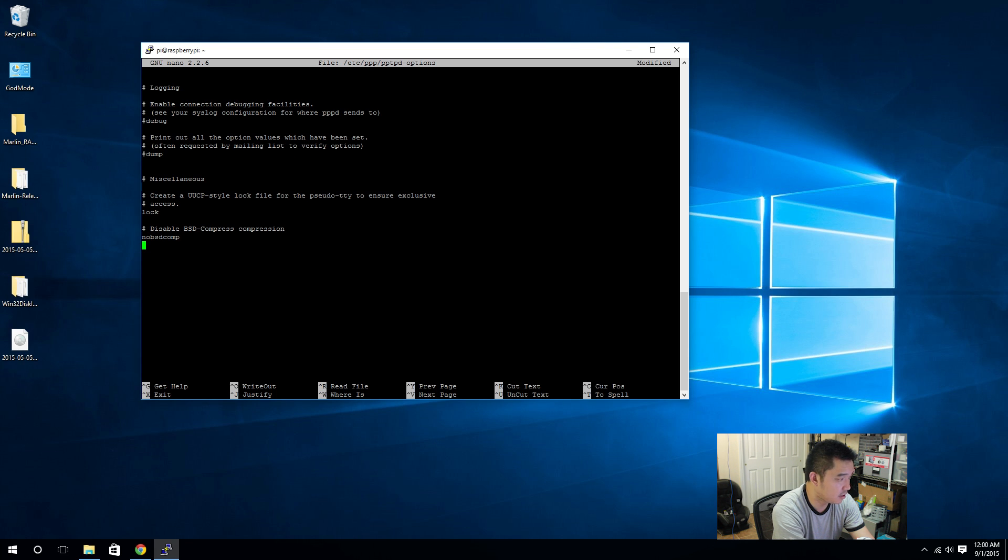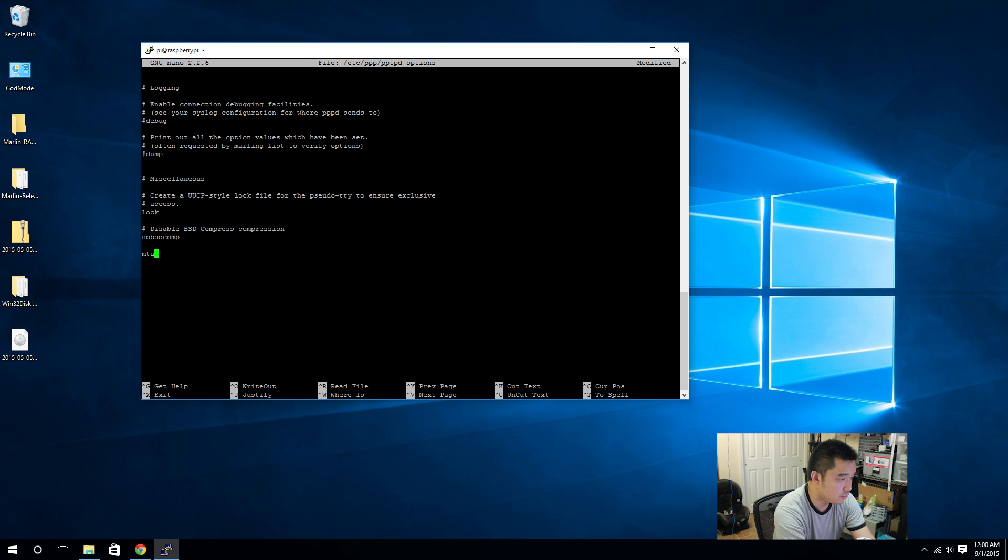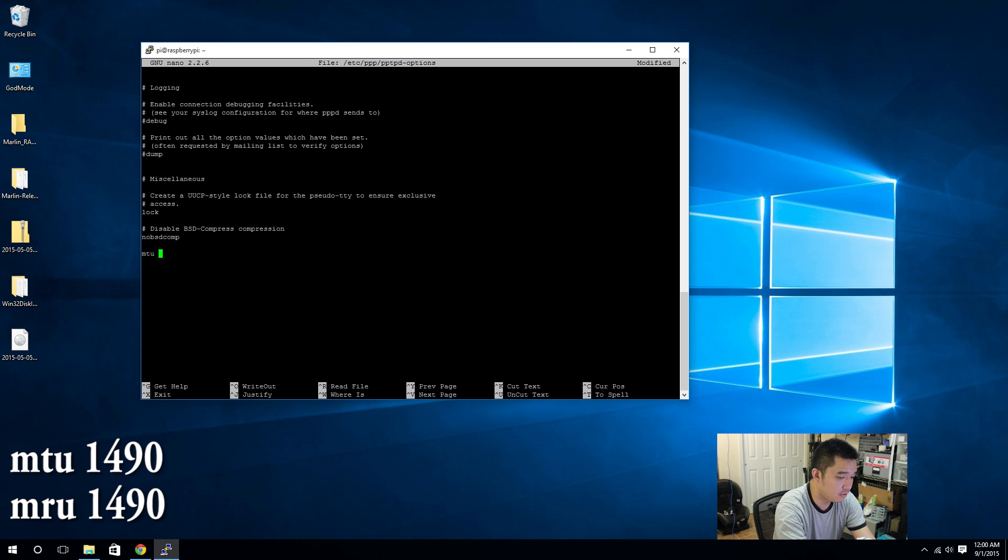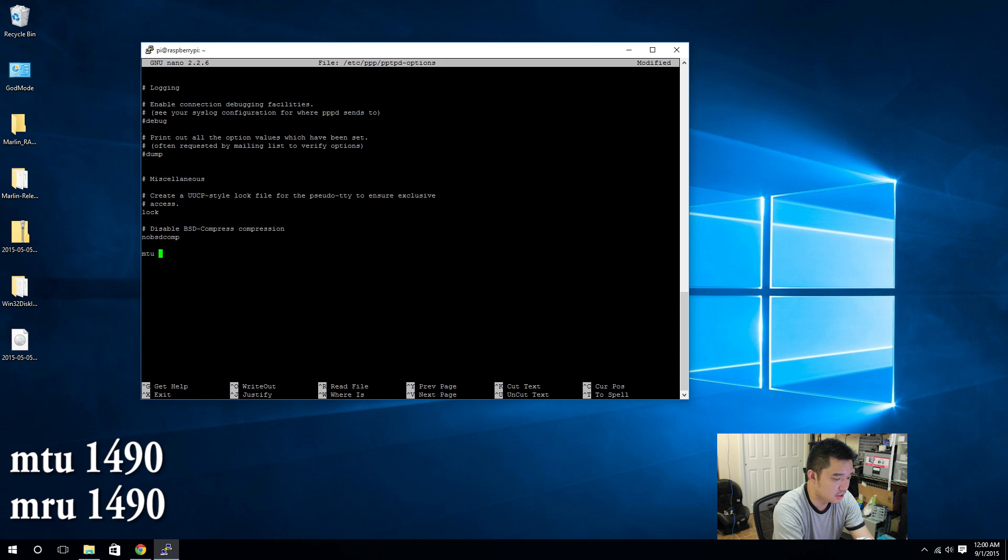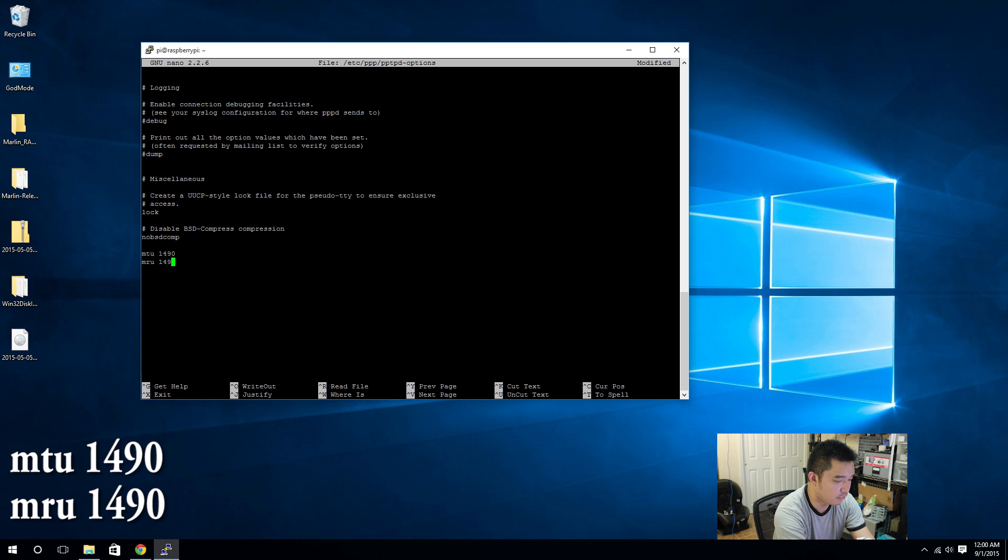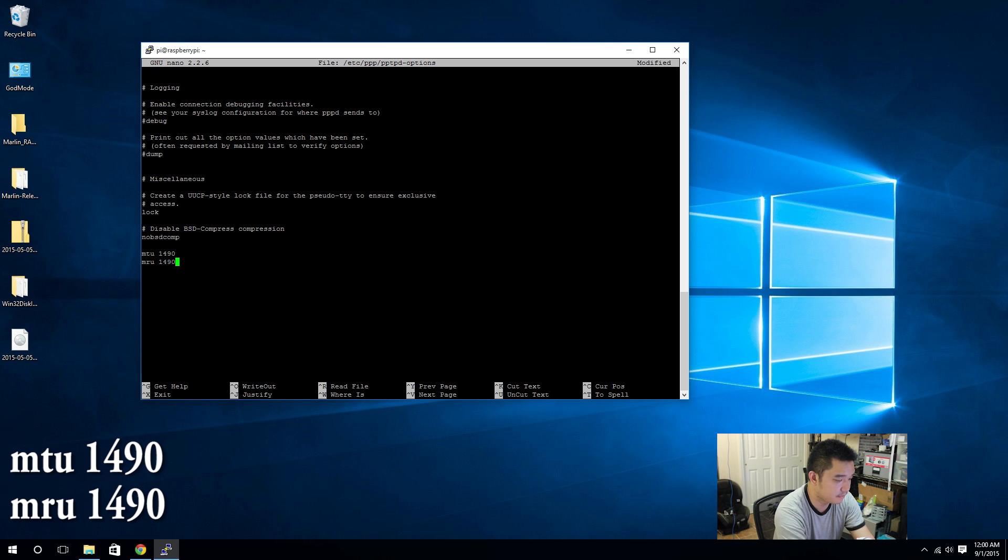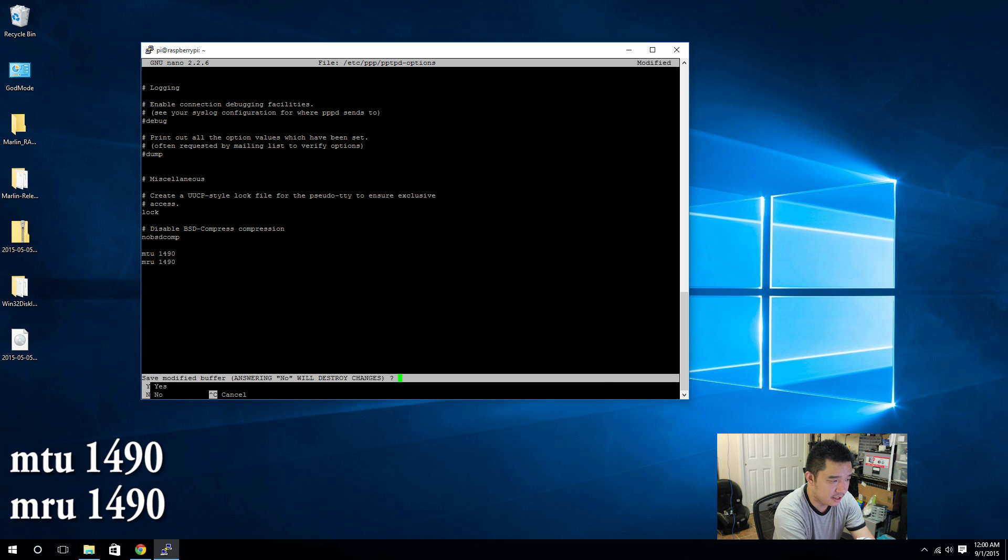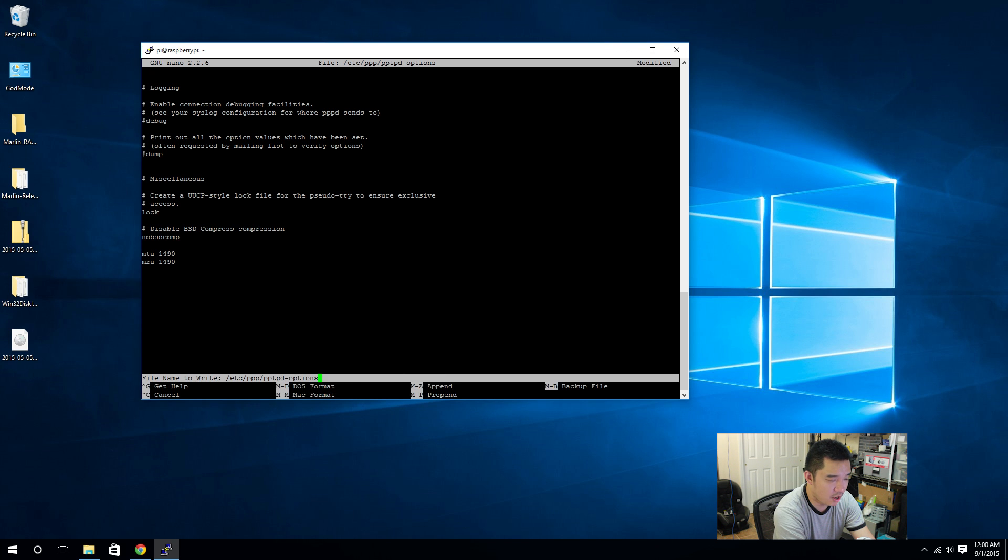Okay, I'm actually going to add MTU 1490, then MRU 1490. Control X to exit and it'll ask you if you want to save, so hit Y for yes, enter, and I'll save that option.